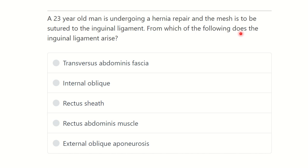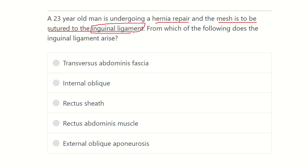From which of the following does the inguinal ligament arise? The options are: transverse abdominis fascia, internal oblique muscle, rectus abdominis muscle, and external oblique aponeurosis. We have to choose the structure from which the inguinal ligament arises.